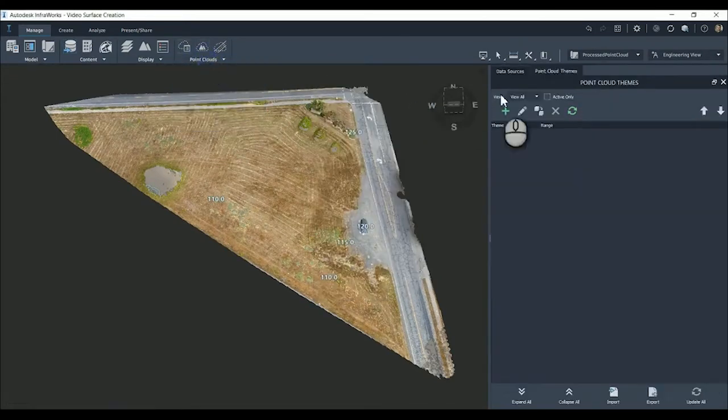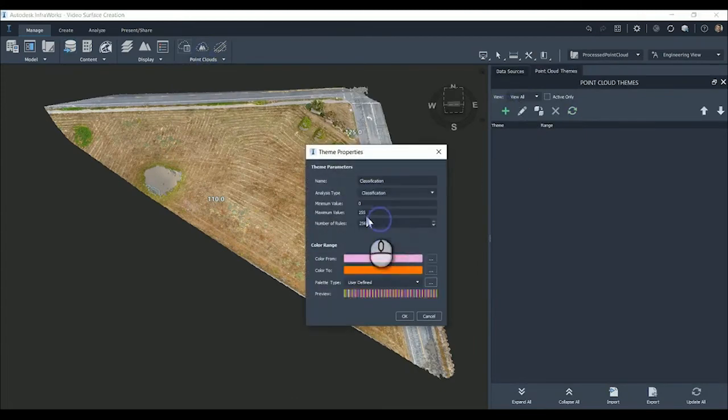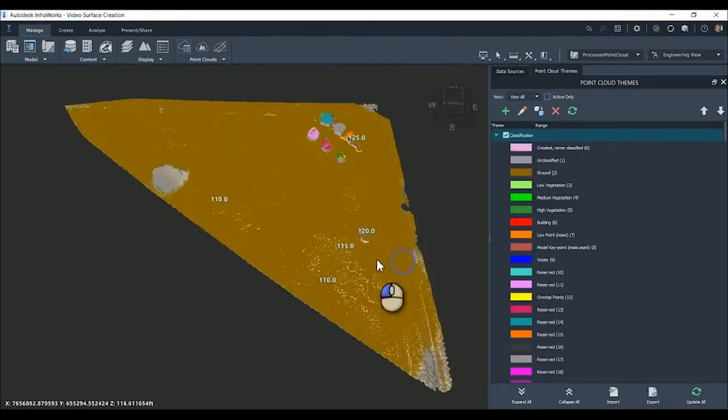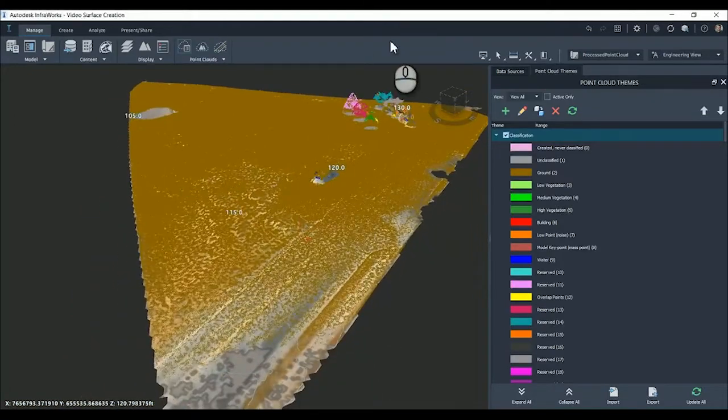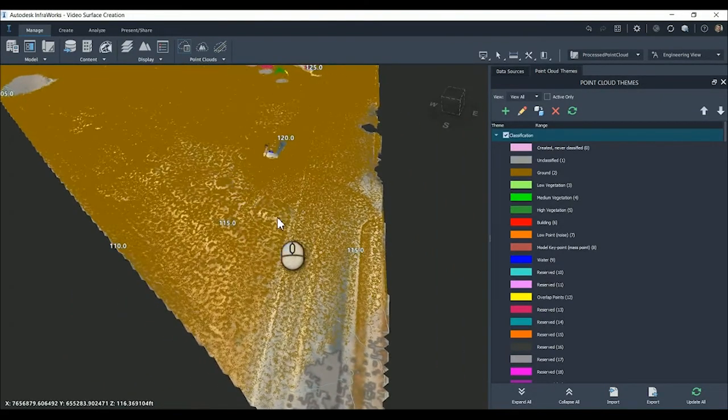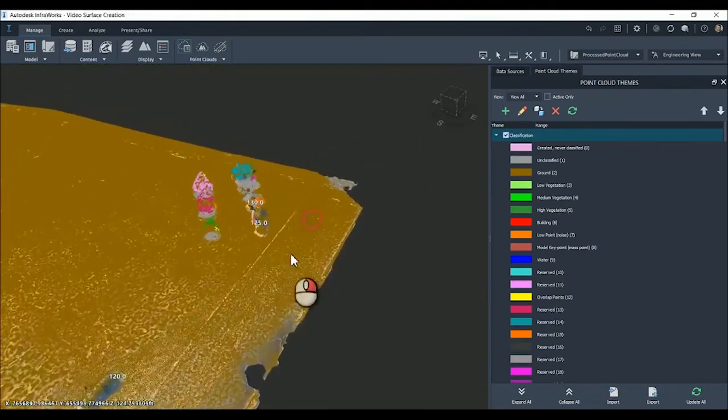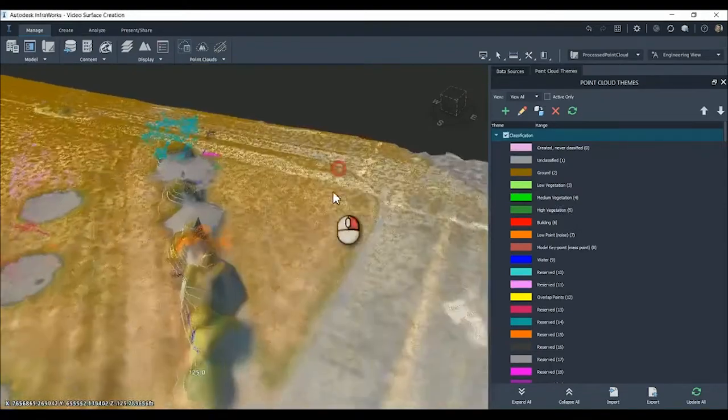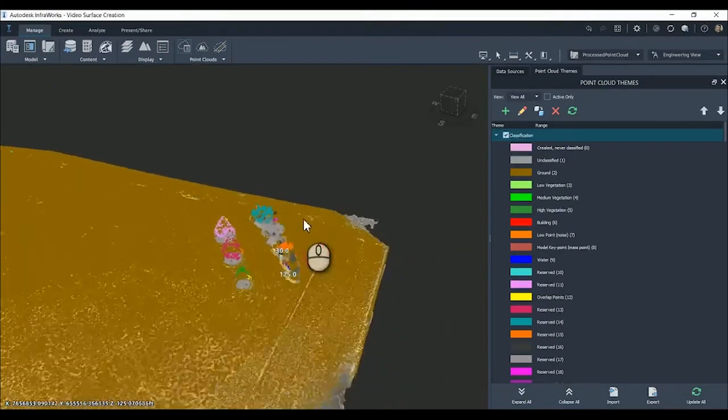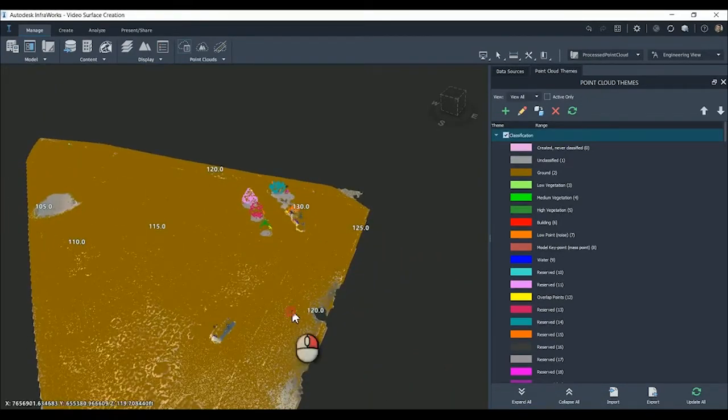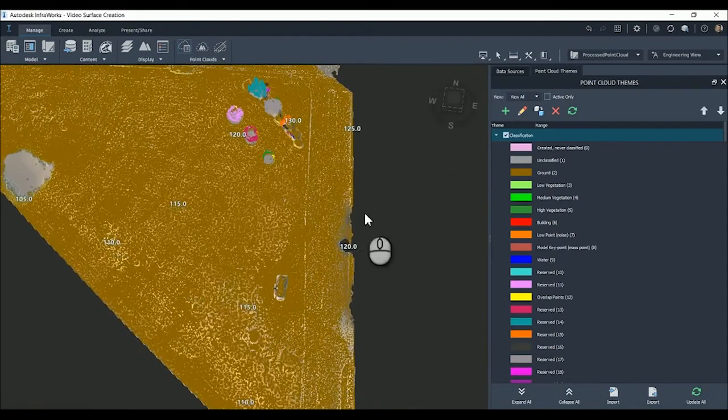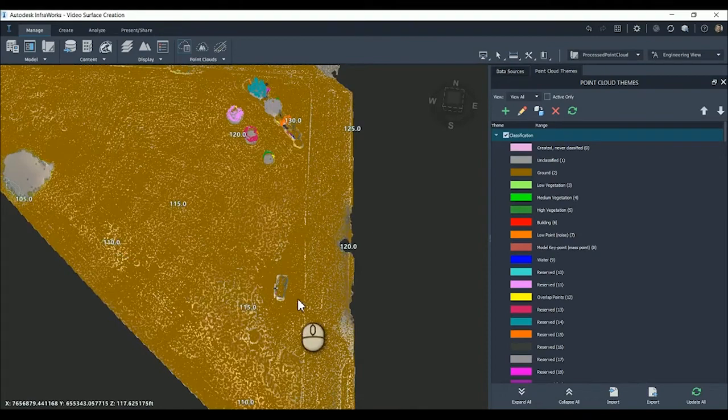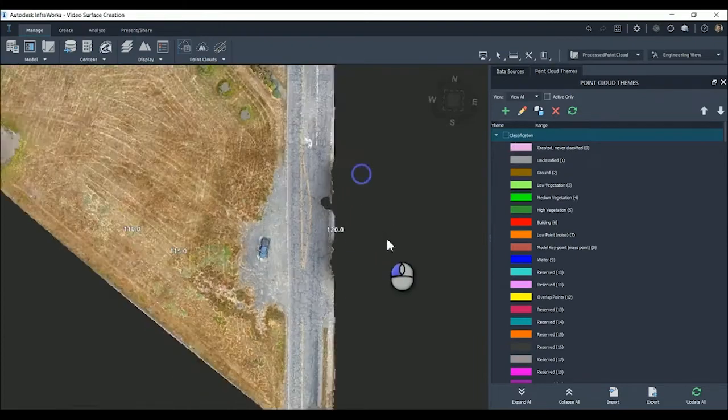Point clouds and then point cloud themes. We're going to add a theme in. We're adding a classification theme. This gives you the colors of what is displayed in this model. There's not a whole lot separated from the ground. The ground imagery is this goldish color - that's all the ground data that's going to be brought into Civil 3D. We have a couple of trees over here and this fire hydrant that is segmented as well.